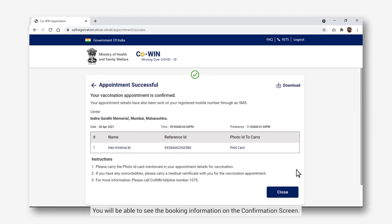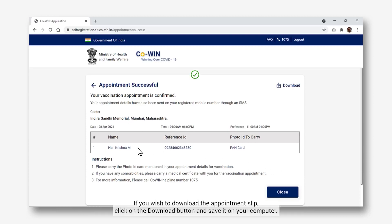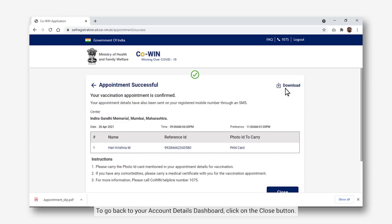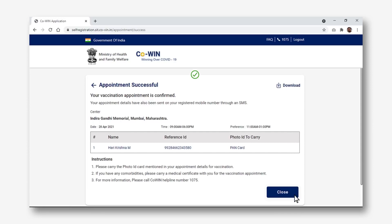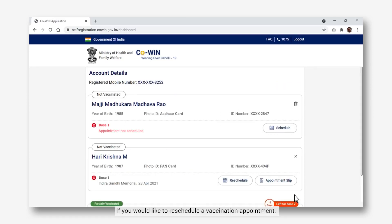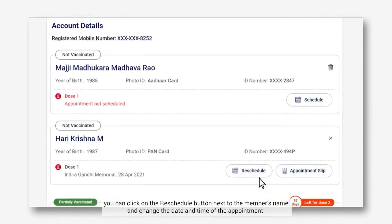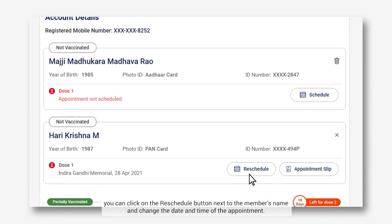You will be able to see the booking information on the confirmation screen. If you wish to download the appointment slip, click on the Download button and save it on your computer. To go back to your account details dashboard, click on the Close button. If you would like to reschedule a vaccination appointment, you can click on the Reschedule button next to the member's name and change the date and time of the appointment.